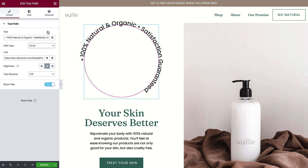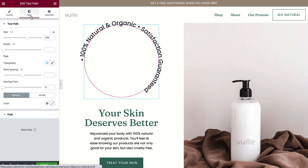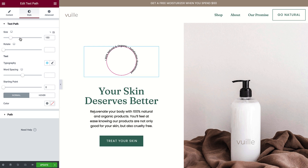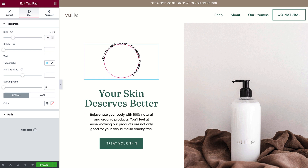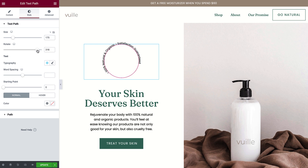Now let's style it. Click the Style tab. You can use percentage or pixels for the size settings of the text path — drag the slider or type in a value to adjust the size. Notice that the center alignment which I set before is now visible. Now use the slider to rotate the path, or type in a value to set the exact angle.